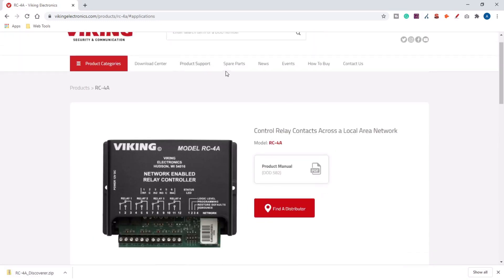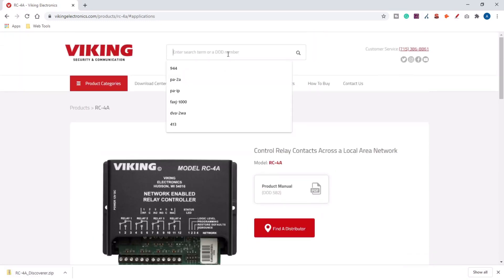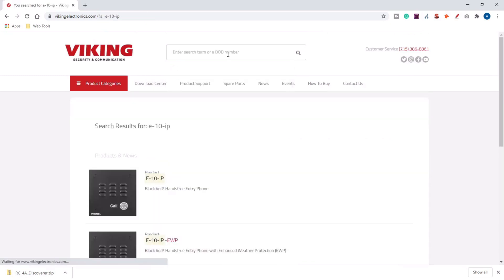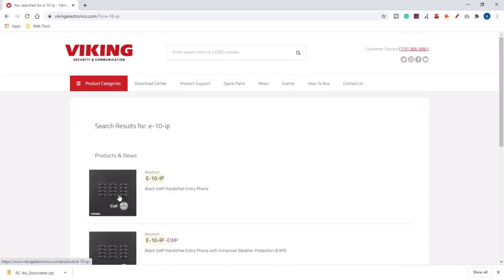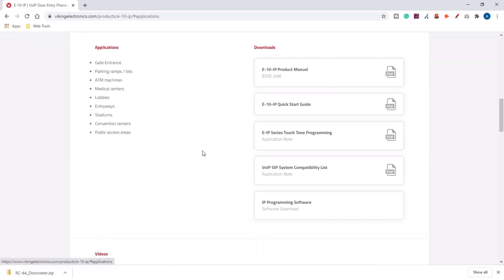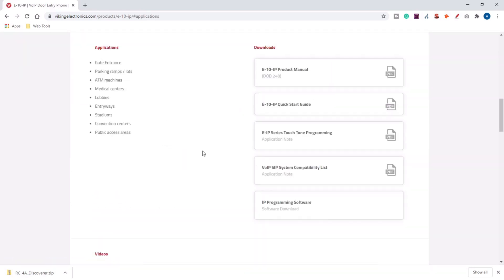Do the same thing for the IP programming software — type in E-10-IP, click on the product, scroll down to applications and downloads, and download the IP programming software.